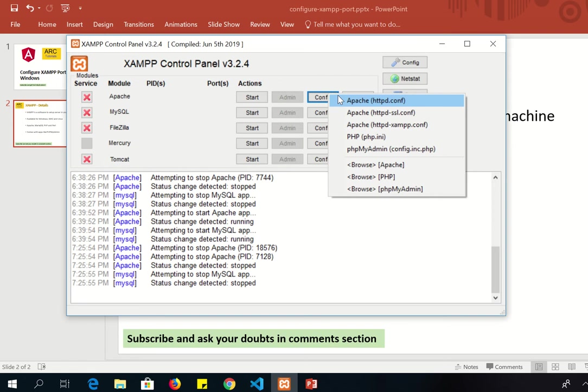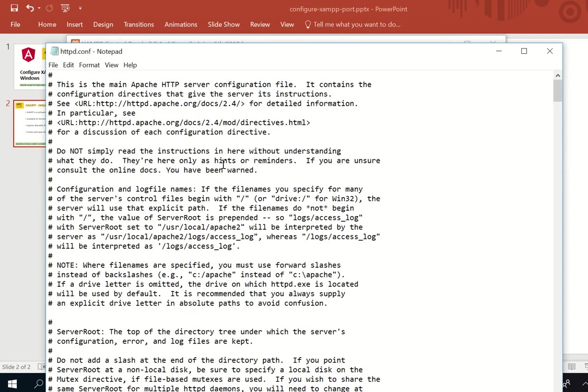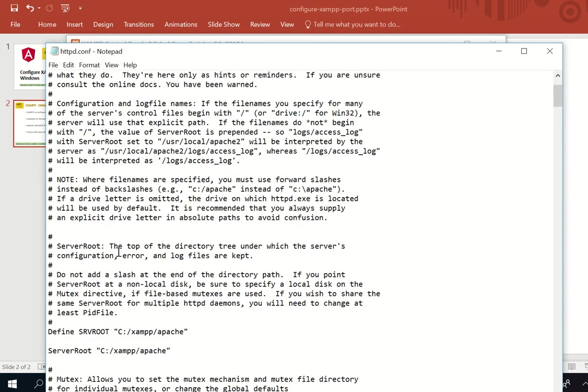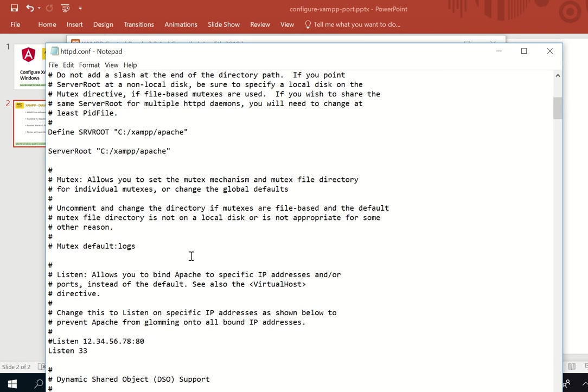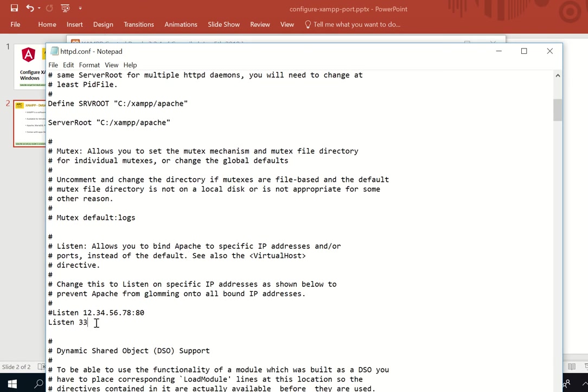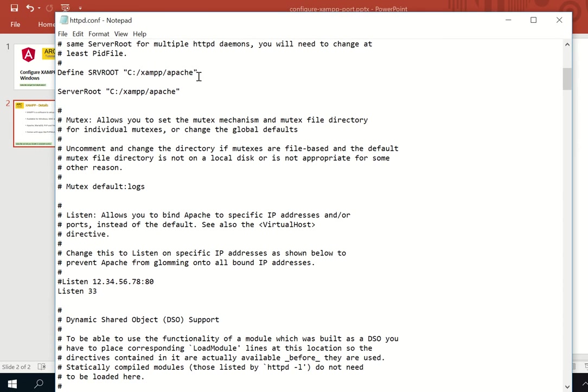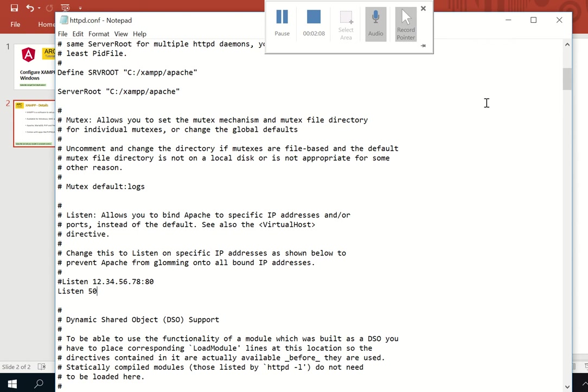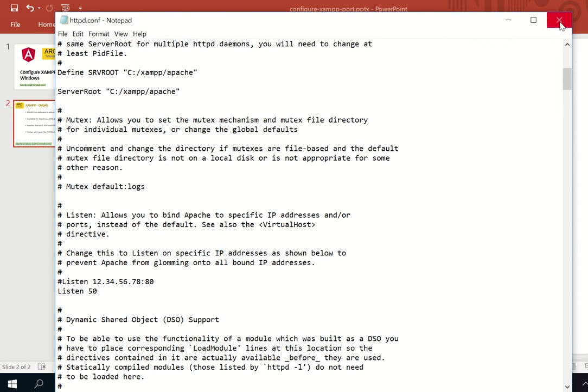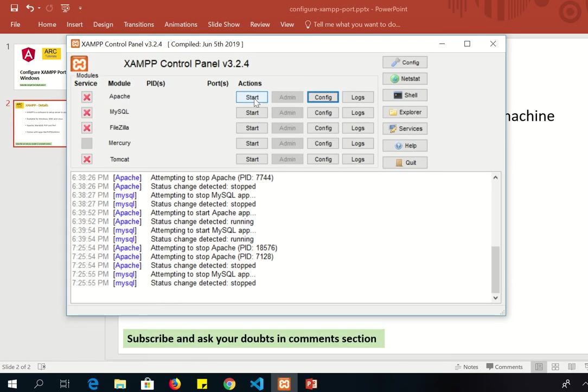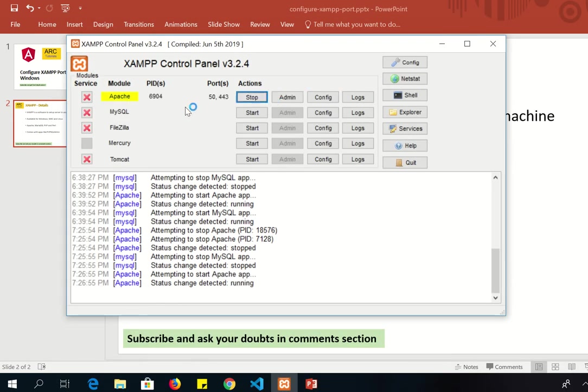So let's open that. Now you need to search for something called listen to the port. This is a line that you need to edit and configure. So here you have to define and specify the port that we want to use. If 80 is busy on some other application, no worries, just change it to whatever port number you want to use and you're good to go. So now just click on cancel and now try to start the server. It should be in green color which means now Apache is listening to port number 50.